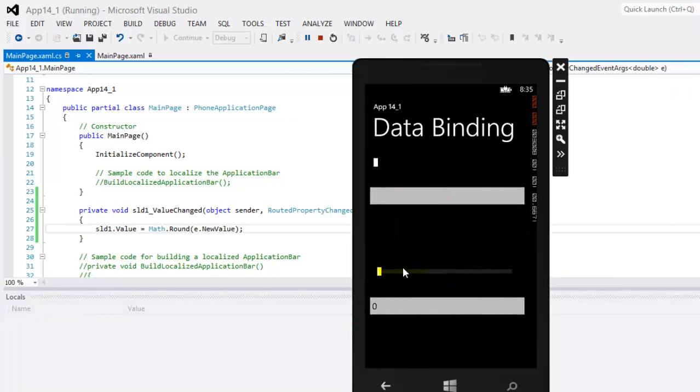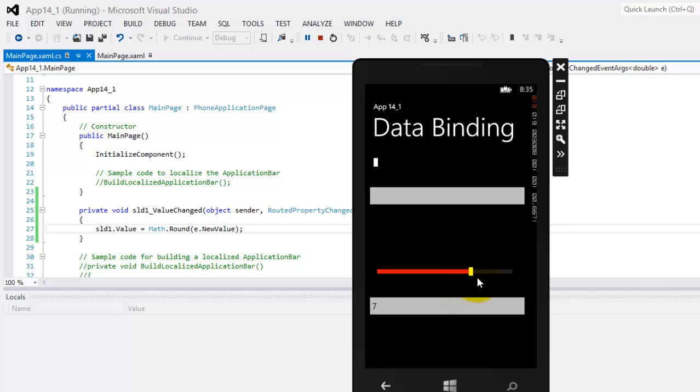There's our app. This is slider. Now, notice that the values are already in whole numbers from 1 to 10. Okay, congratulations. We just finished a simple explanation or demonstration of data binding in Windows Phone 8.